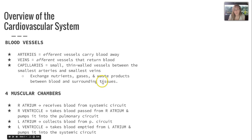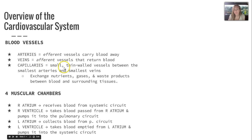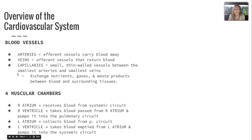Terms you need to be familiar with: arteries are the efferent vessels that carry blood away; veins are the efferent vessels that return blood; and capillaries are small, thin-walled vessels between the smallest arteries and smallest veins — they exchange nutrients, gases, and waste products between blood and the surrounding tissues.